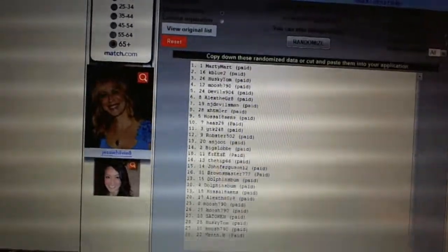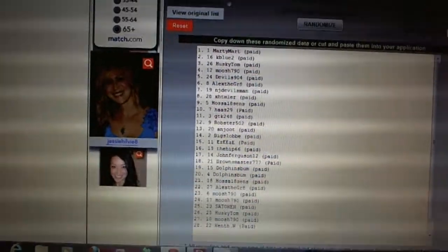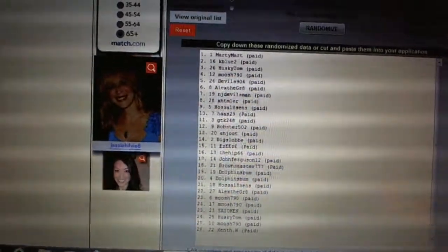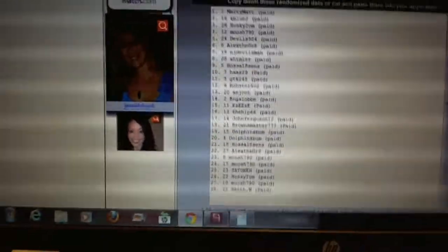Eight, XHGMLR. Nine, Hose 18 cents. Ten, Haas 29. Eleven, Garrett. Twelve, Robster.